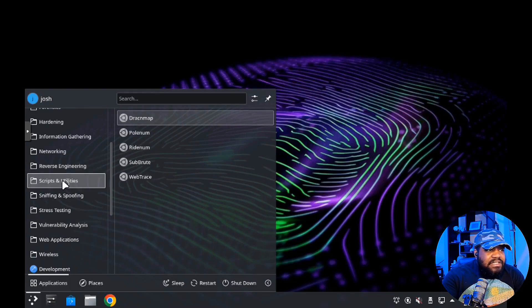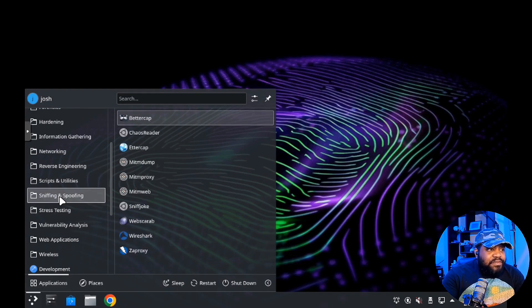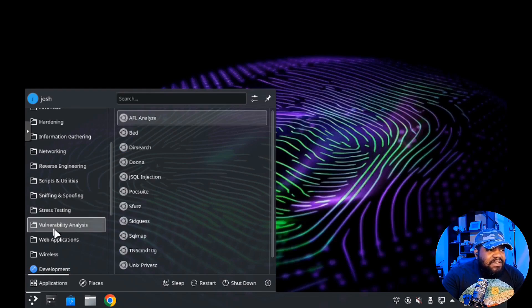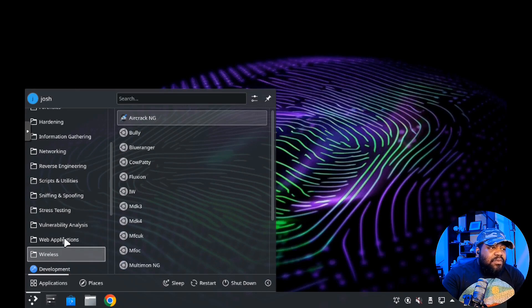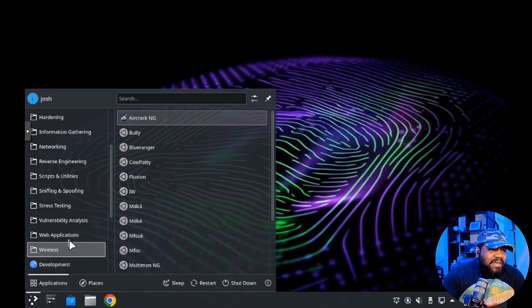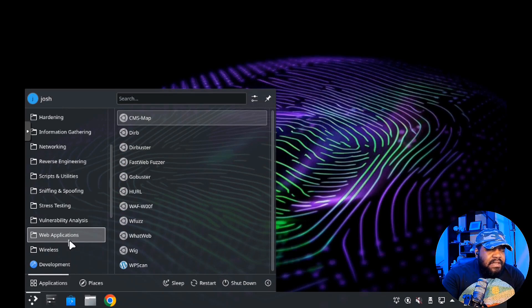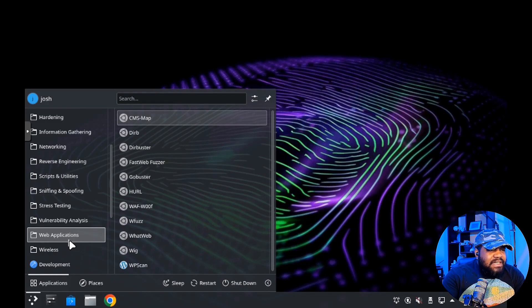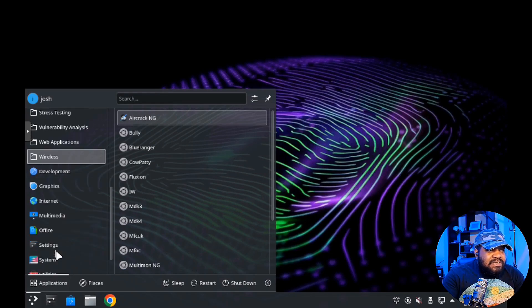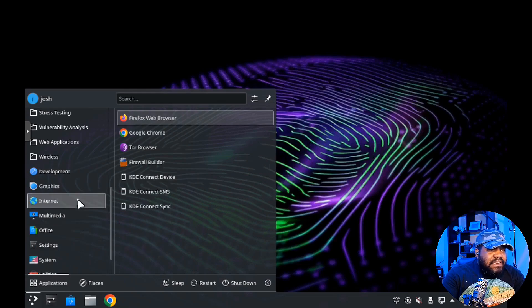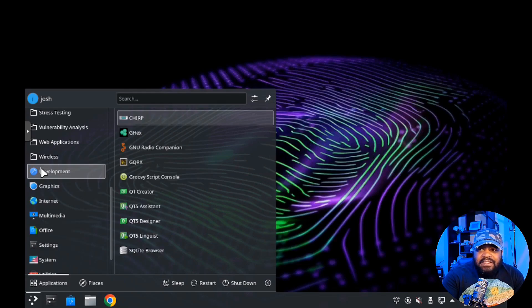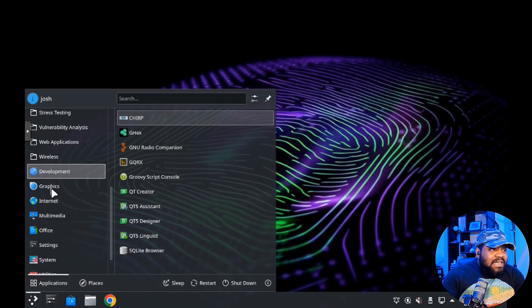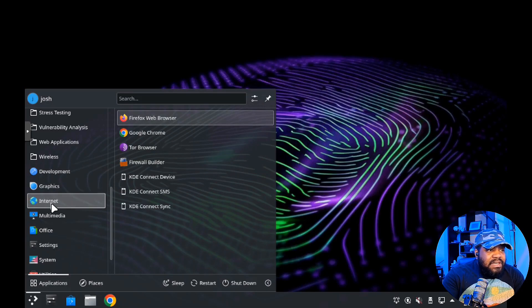It's broken out under the start menu. You got cracking, exploitation, forensics, hoarding, information gathering, networking, reverse engineering, scripts and utilities, sniffing, spoofing, stress tests, vulnerability analysis, web applications, and wireless tools.